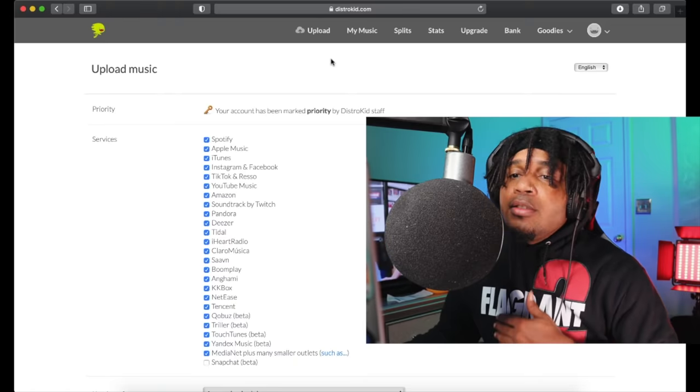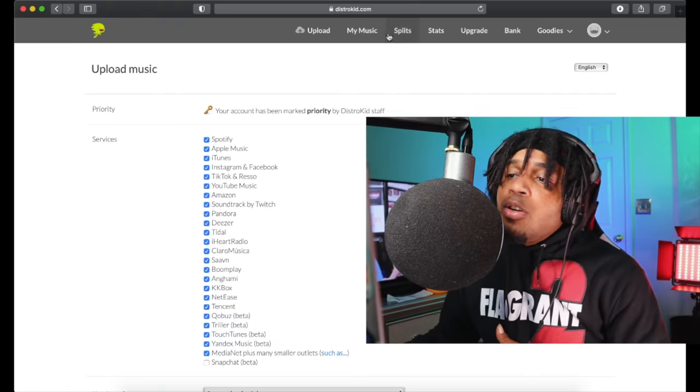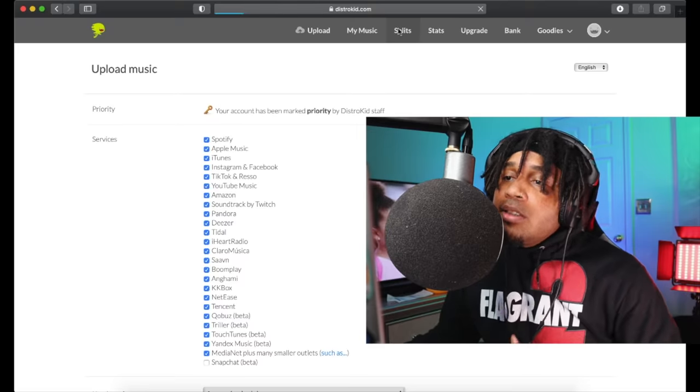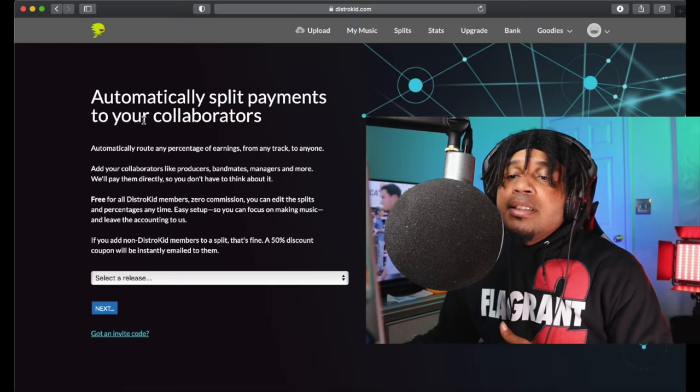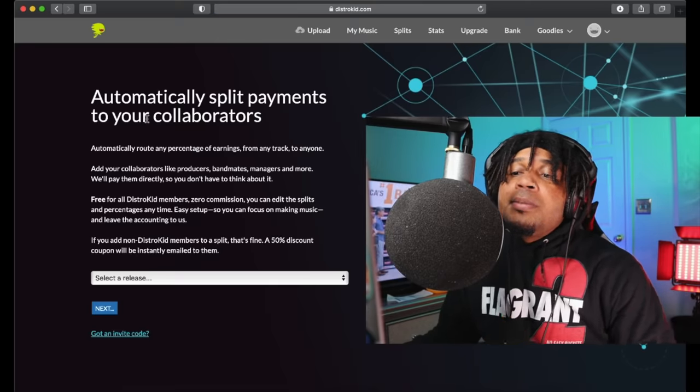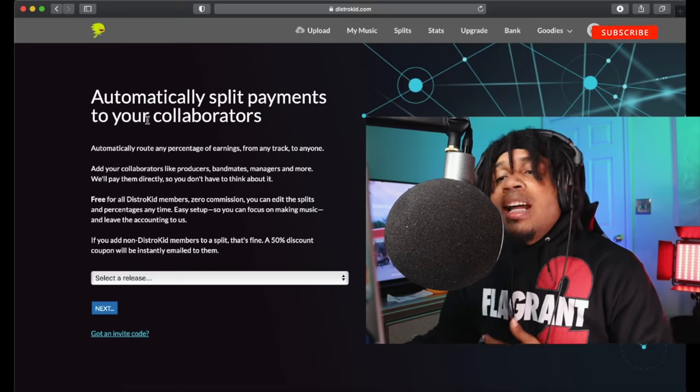So I'm gonna show you how you can make sure you always get it using DistroKid. Let's look at the screen. Now we're in DistroKid, this is what it looks like on upload. You want to go over here and find splits.